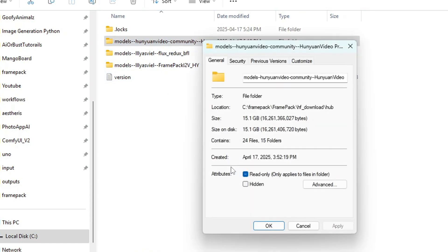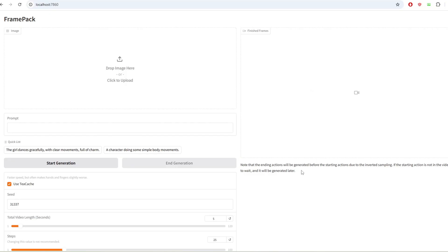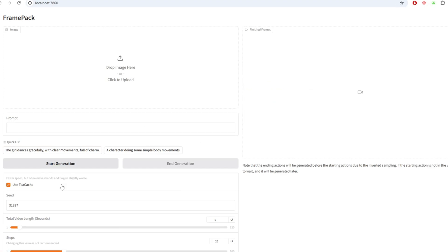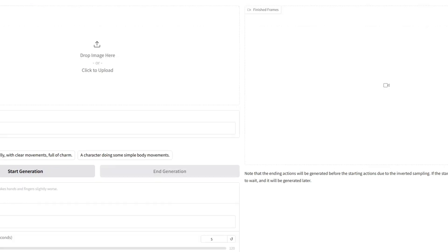On the UI, you will see the place that will allow you to upload an image, the section where you can put in your prompt for the image to video process, and below the checkbox to use TCache or not.